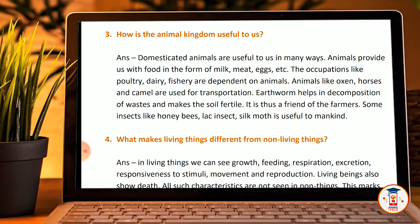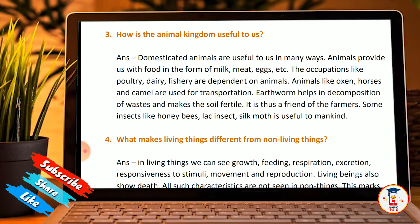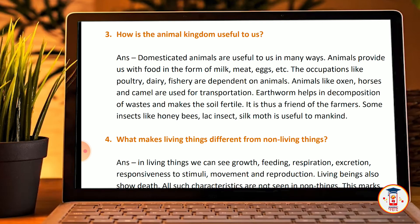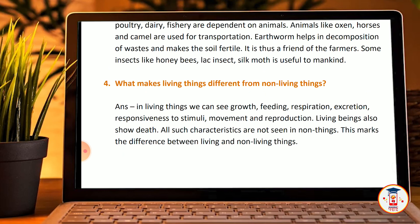Earthworms help in decomposing waste and make the soil fertile — the earthworm is truly a friend of the farmer. Some insects like honey bees and the silk moth are useful to mankind.